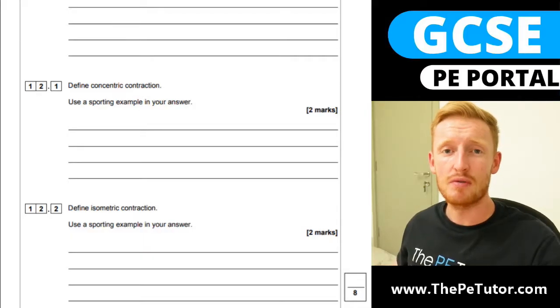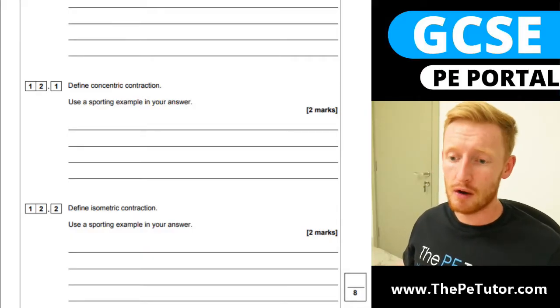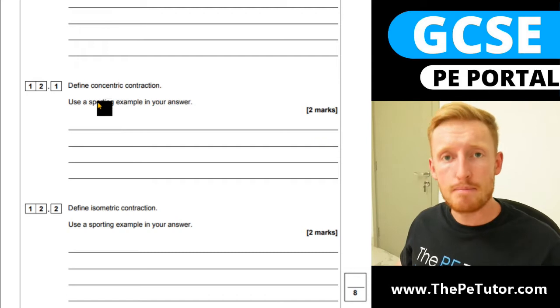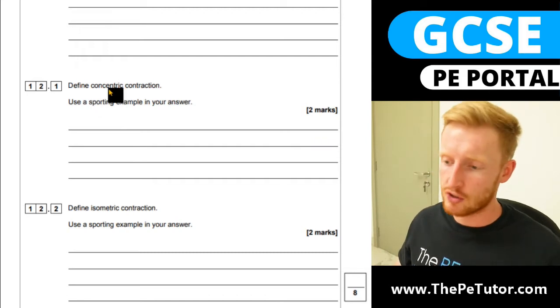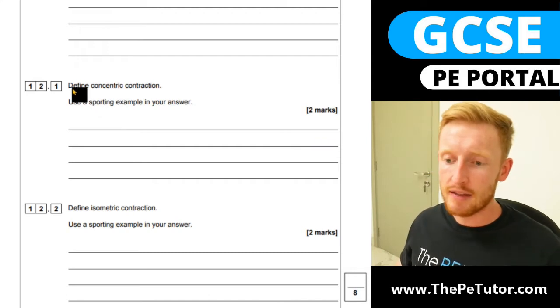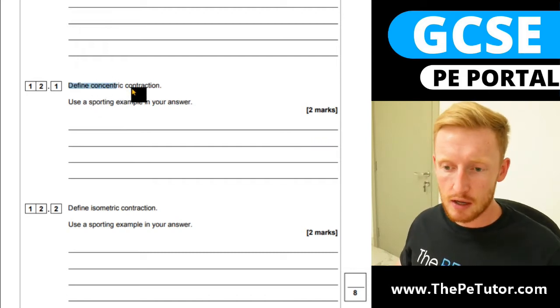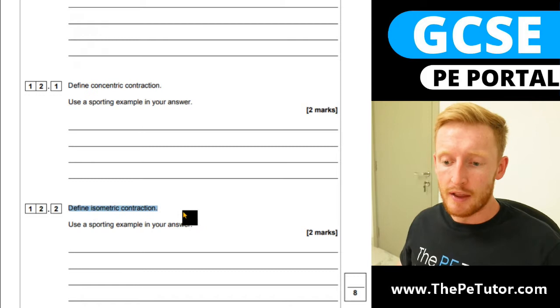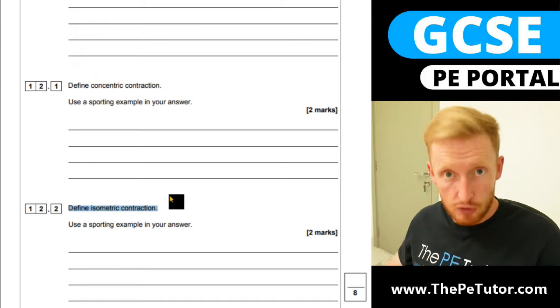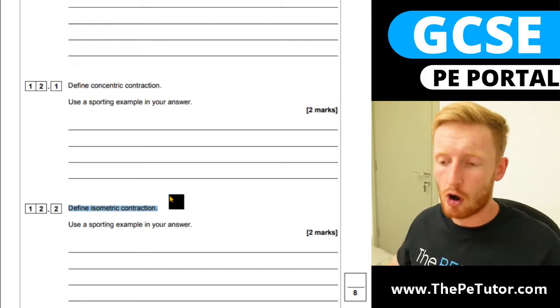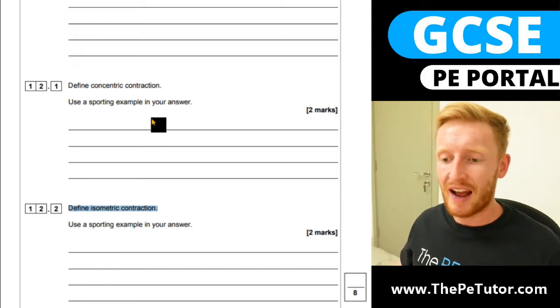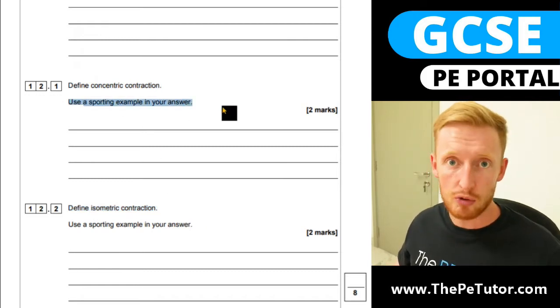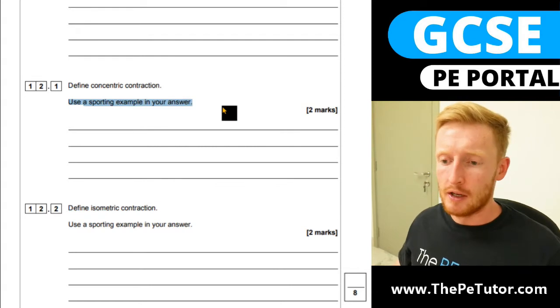Hello and welcome to this exam question video. Today we're going to be talking about muscle contractions. In these two questions here, 12.1 and 12.2, they're asking you to define a type of contraction and also give a sporting example to back it up.